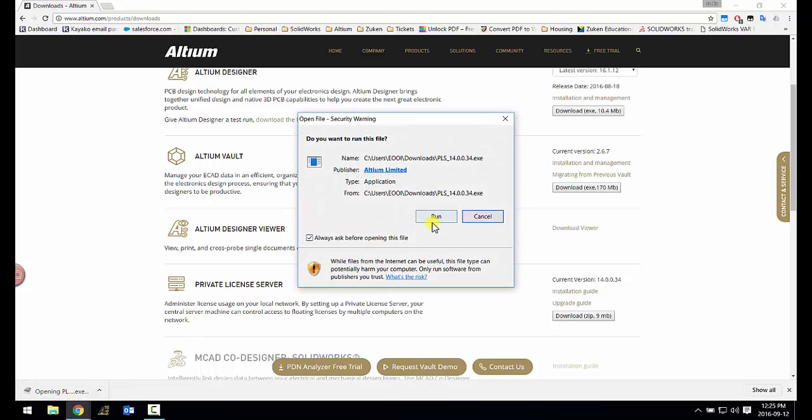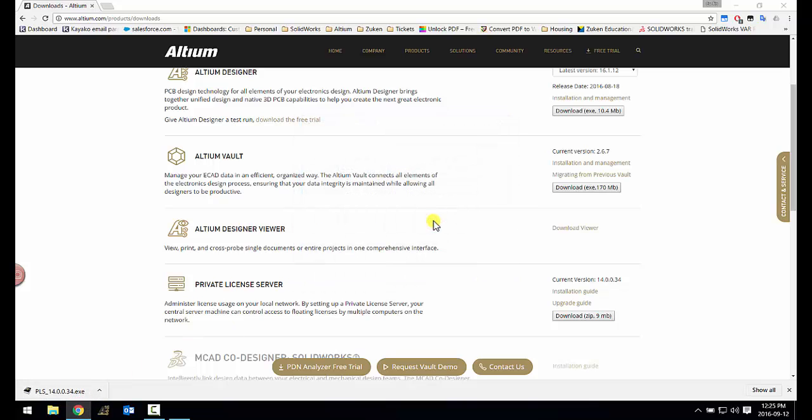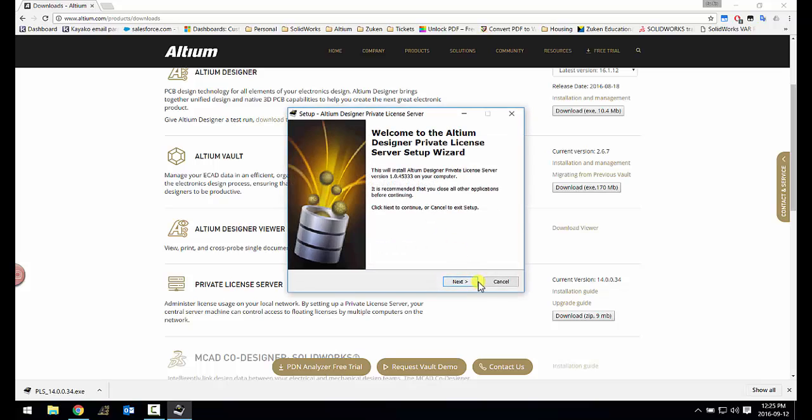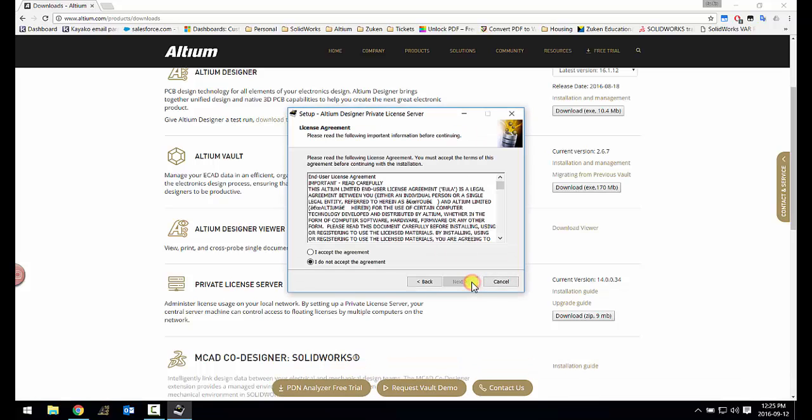You can then run the application and just use the default next for all the window prompts.